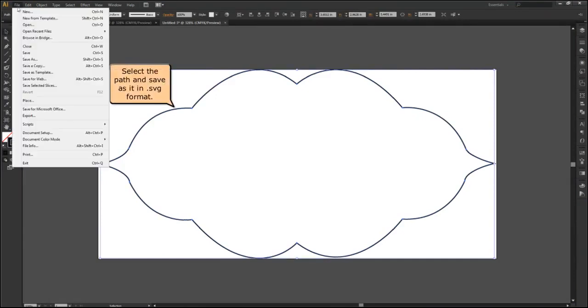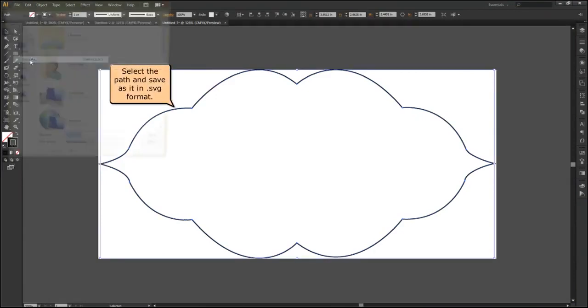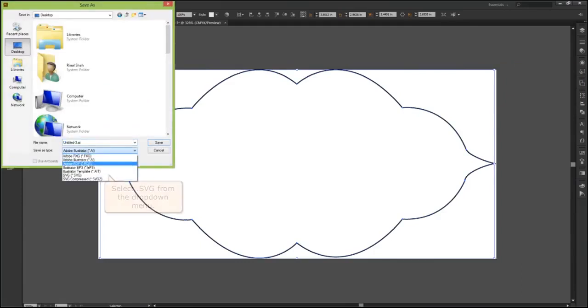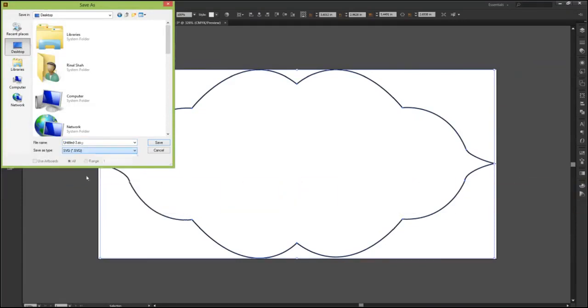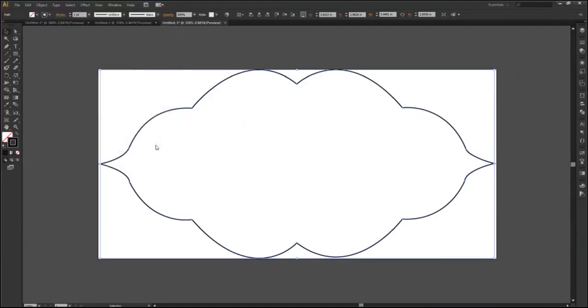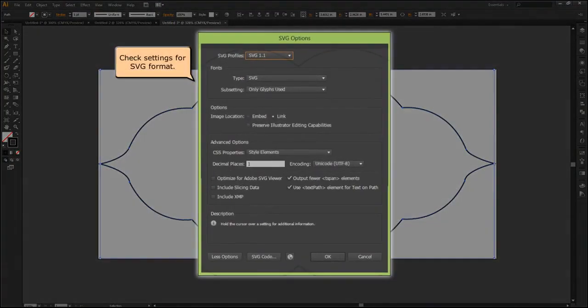Select the path and save it in SVG format. Select SVG from the drop-down menu. Click on the save button, then check the settings for SVG format.